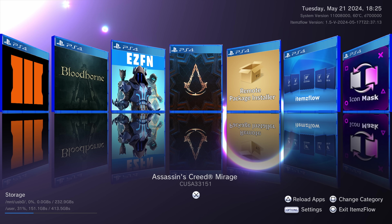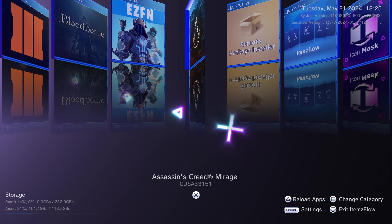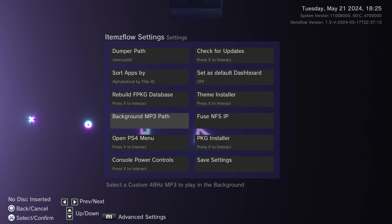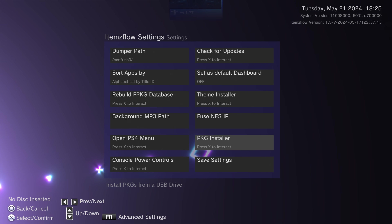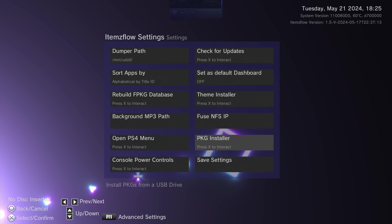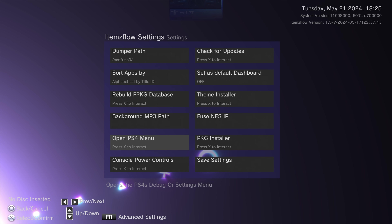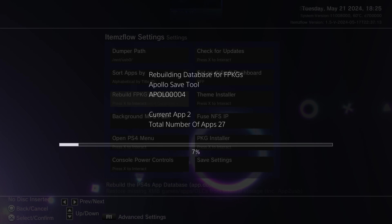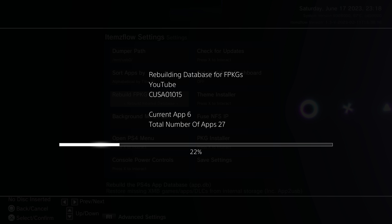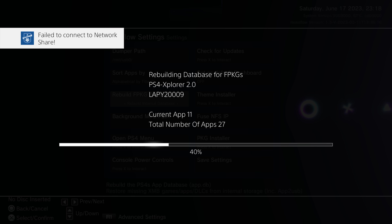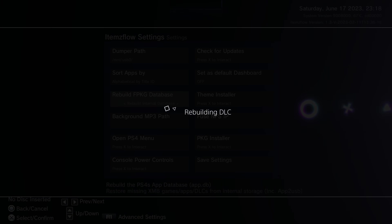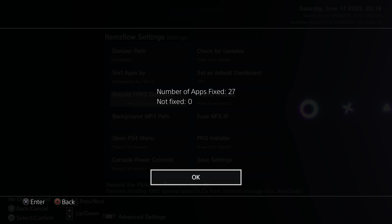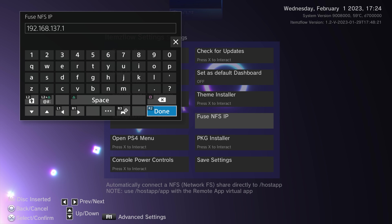On top of that, Items Flow has additional features in its settings. There's a package installer for installing package files, and it also has a database rebuild function — very useful because of a bug on jailbroken PS4s where if the app database gets corrupted during a rebuild the console will not index fake packages, causing you to lose them all. The database option in Items Flow fixes that and adds your fake packages back to the database.